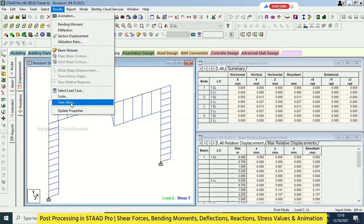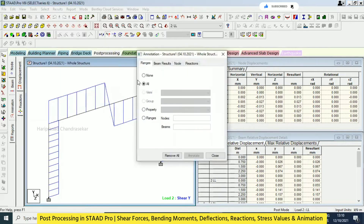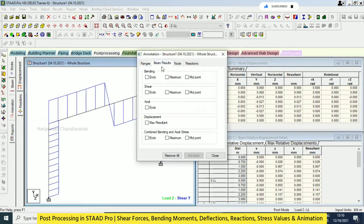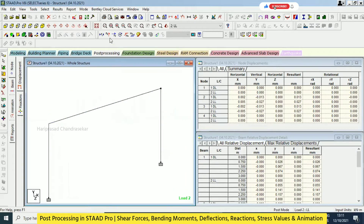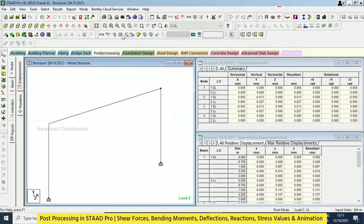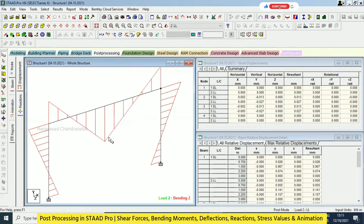Go to Results, then View Value, and then go for Beam Result. Select which value you want - shear value or bending value. First we will see shear. This is the shear value - we have the SFD diagram, shear force diagram, and the shear force values. Then switching it off and going for moment - moment in Y direction.